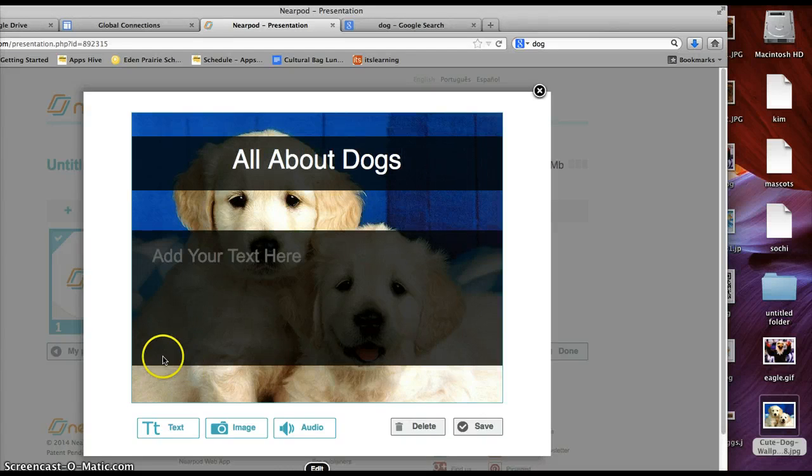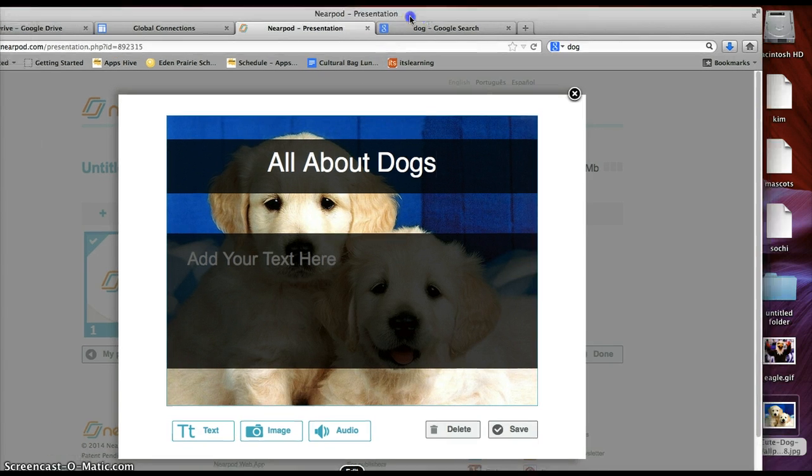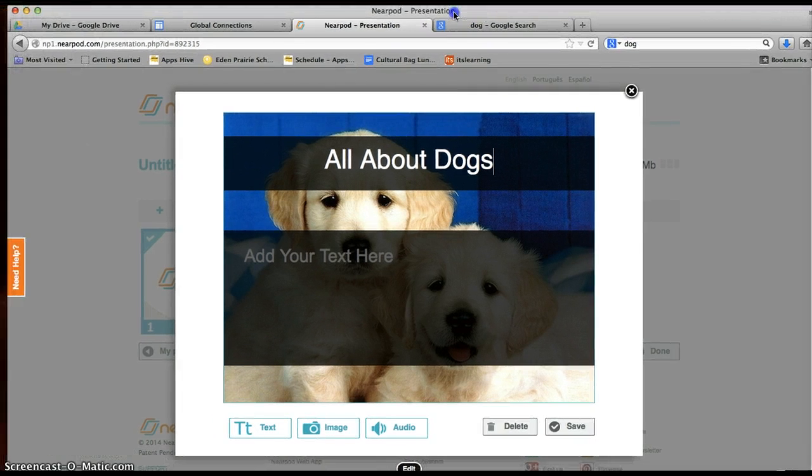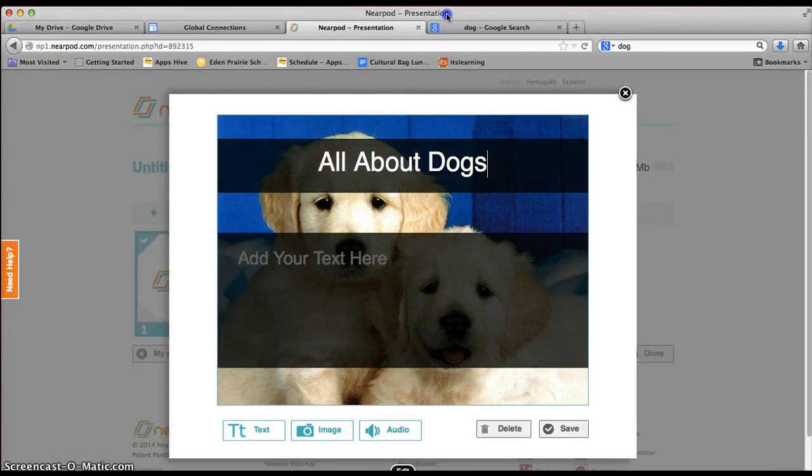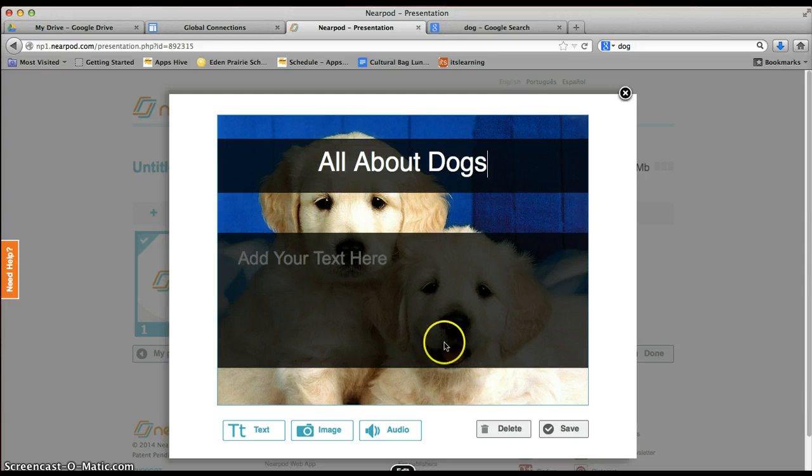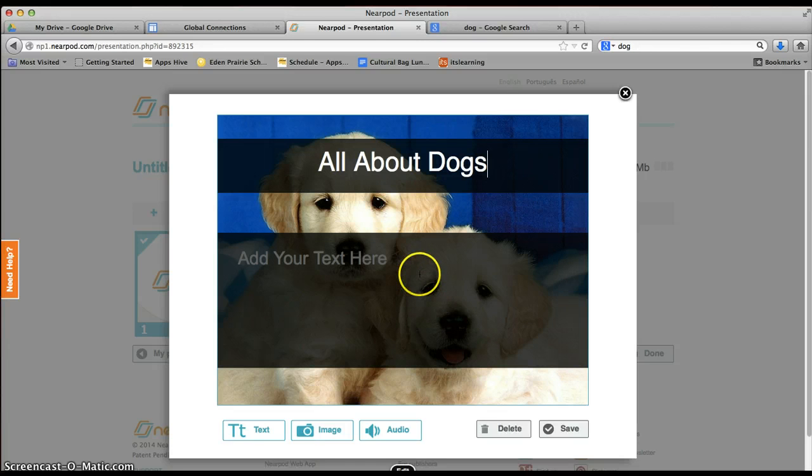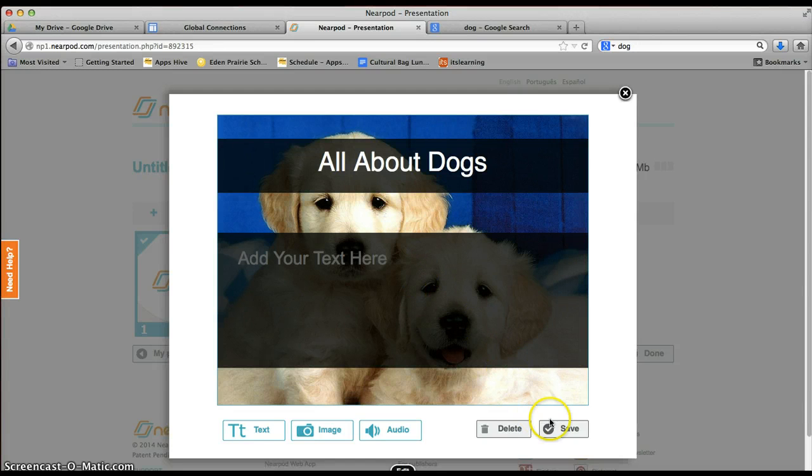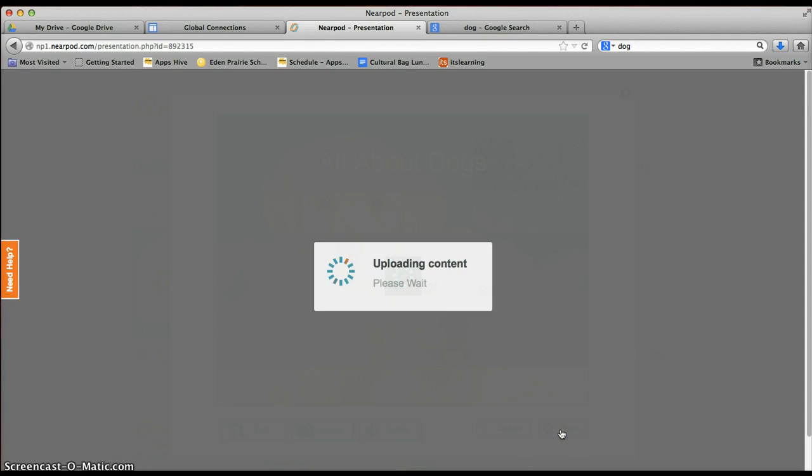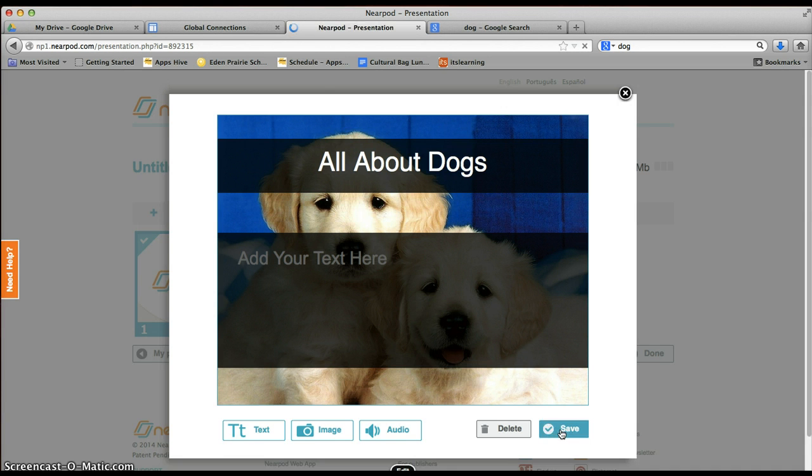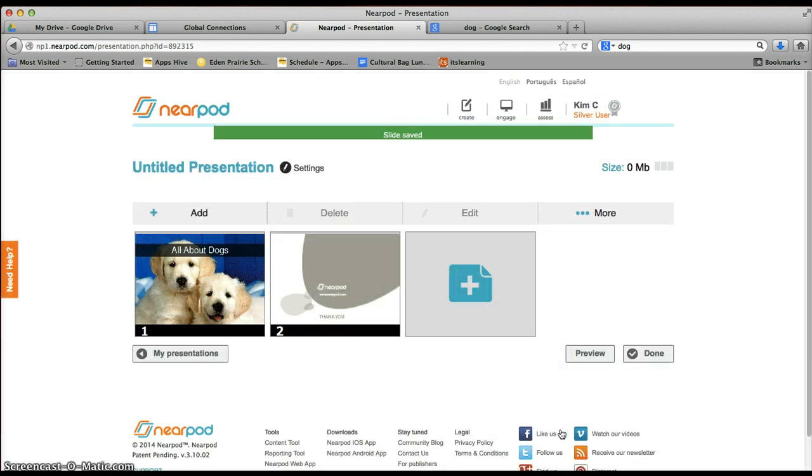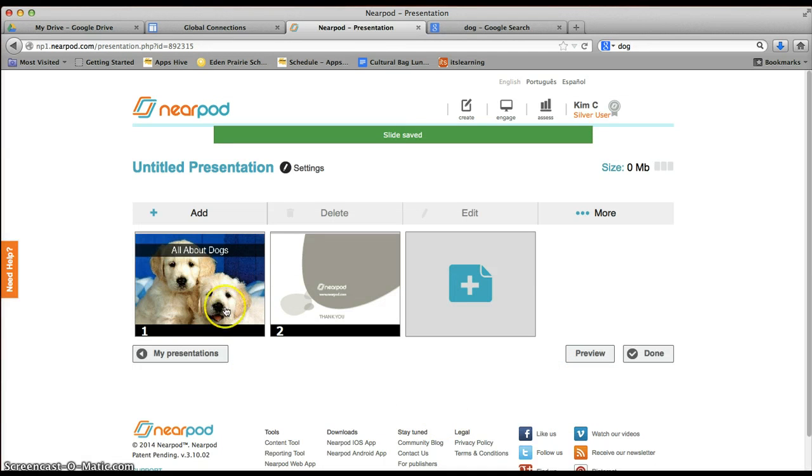One other thing, let me slide this back over. One other thing that some people get worried about is this dark box right here covering up a lot of your image. You're in edit mode right now and so it'll stay there. But if you don't type anything in here, it won't show up on your presentation. So I'll just click Save. You can see in my presentation that that dark box went away.